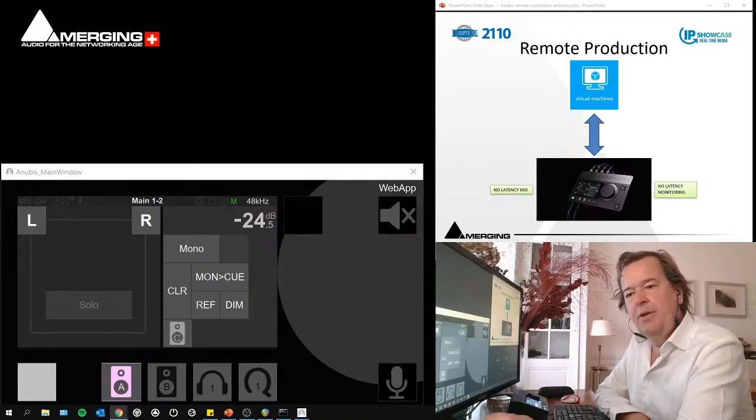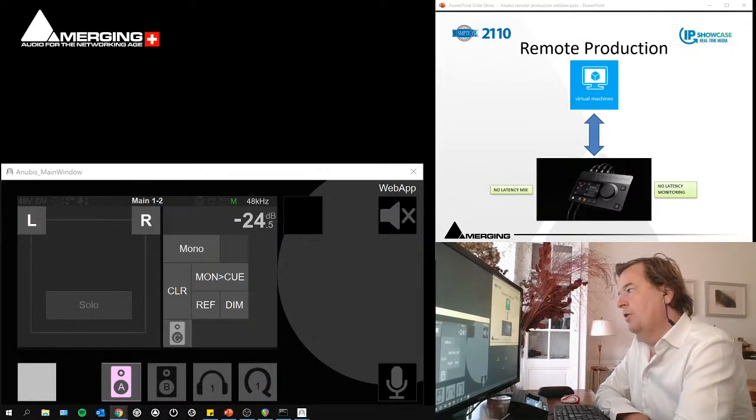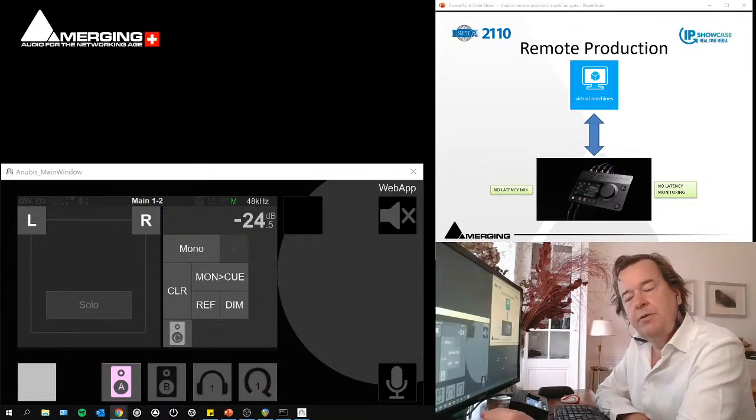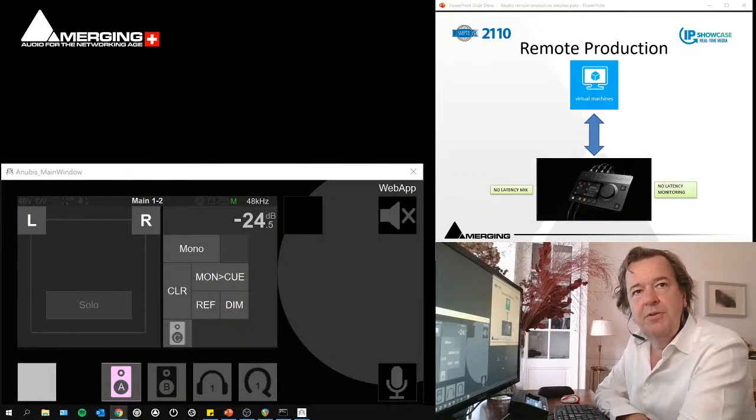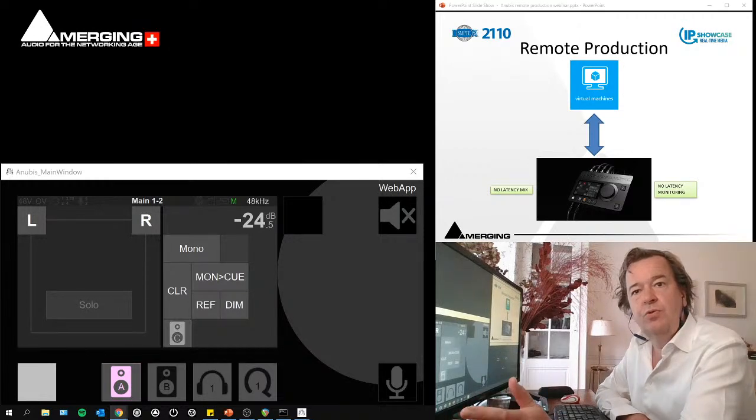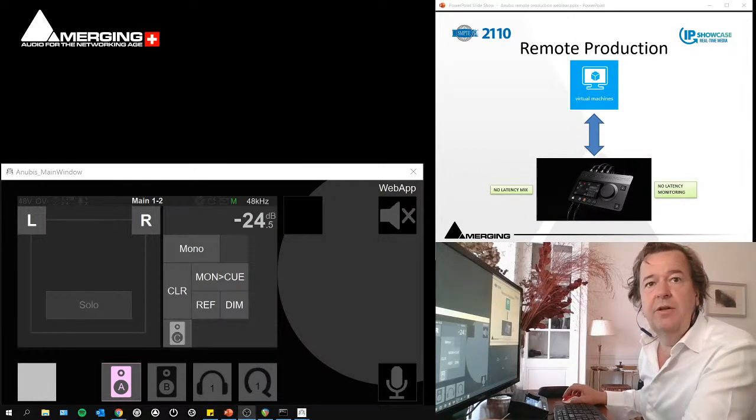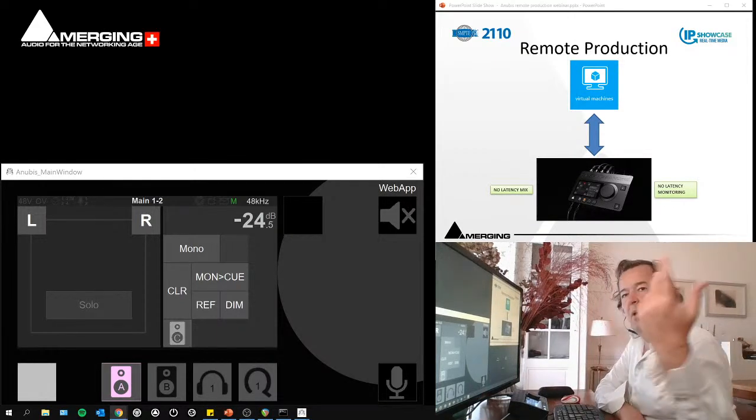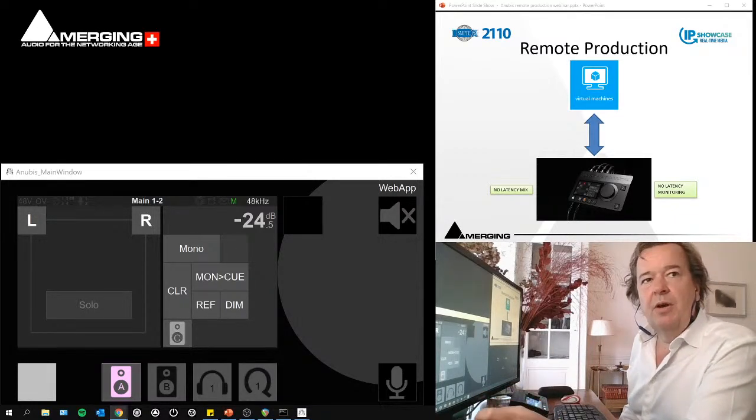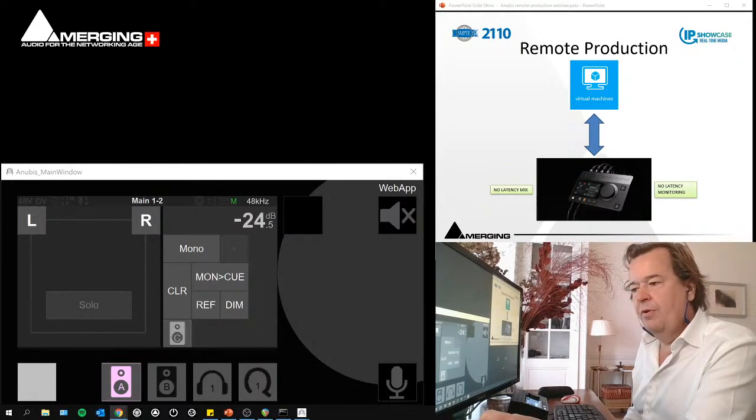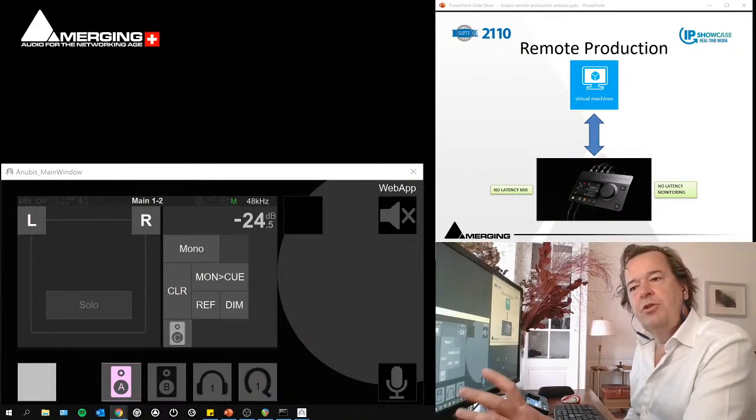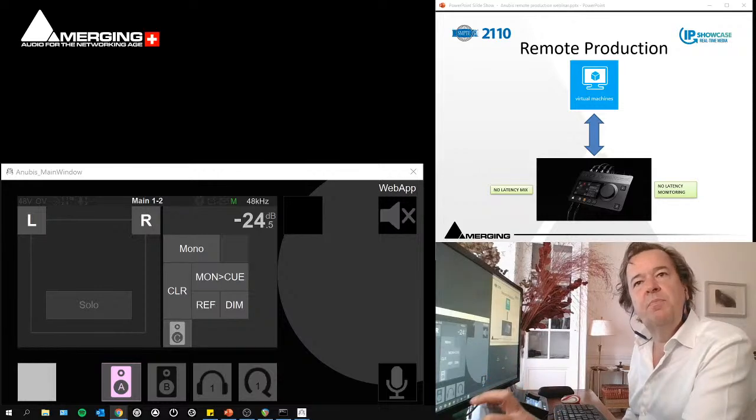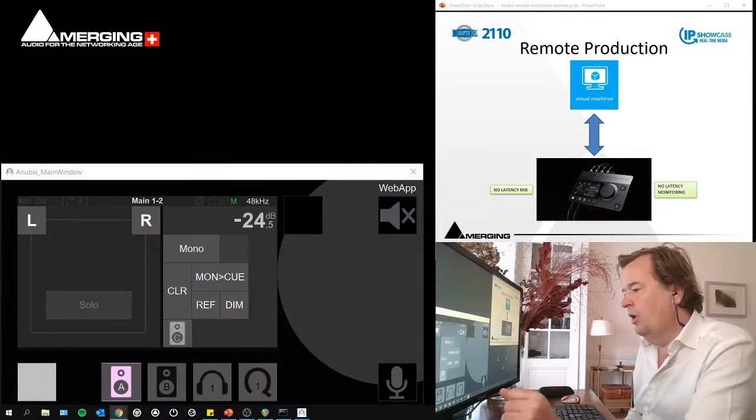It's already implemented in some situations, and you will see that there will be few add-ons in terms of infrastructure to be able to make it even more compliant to a virtual machine and ST2110 environment.